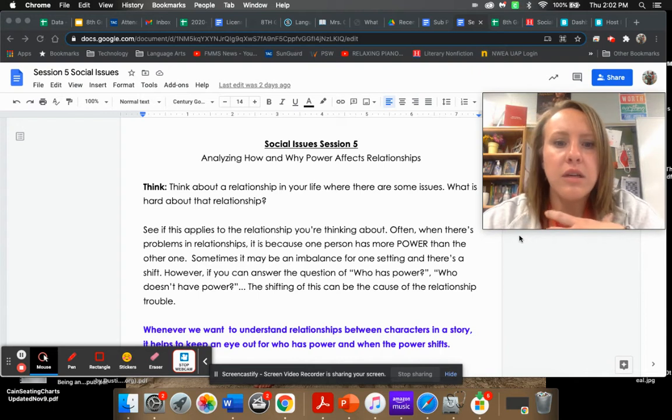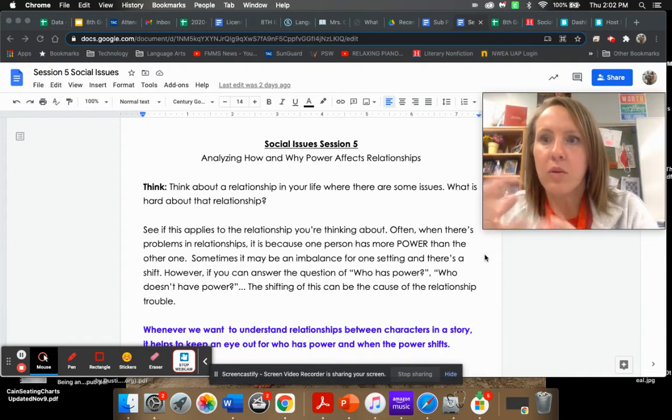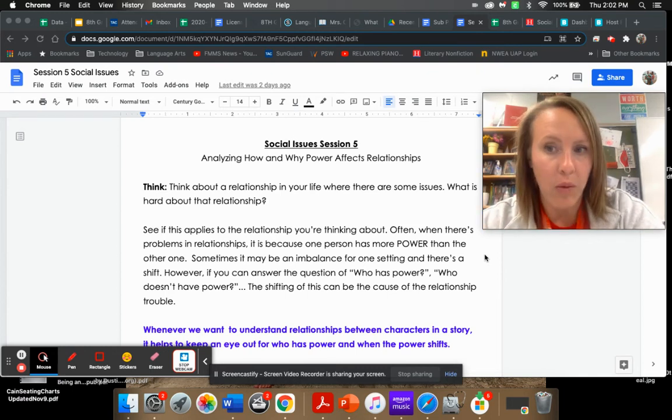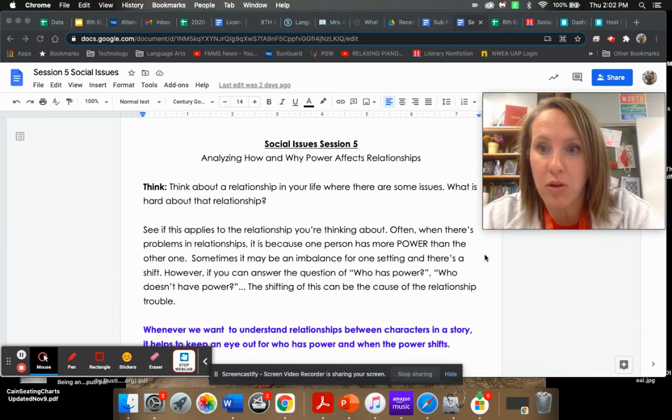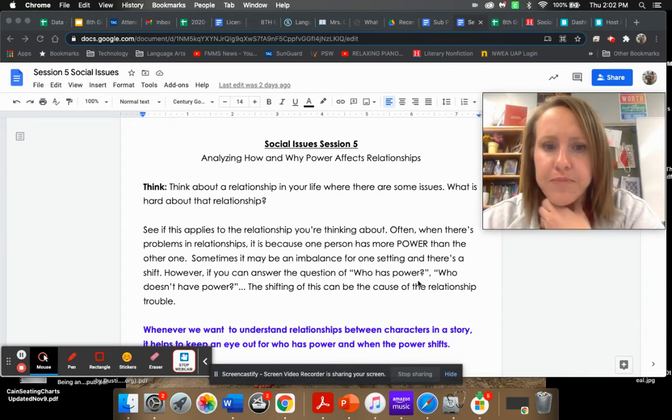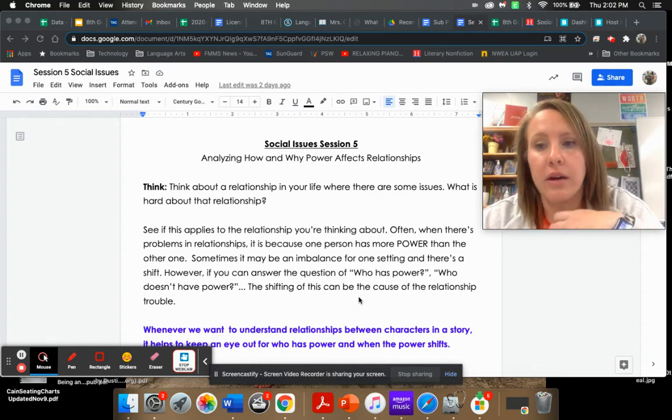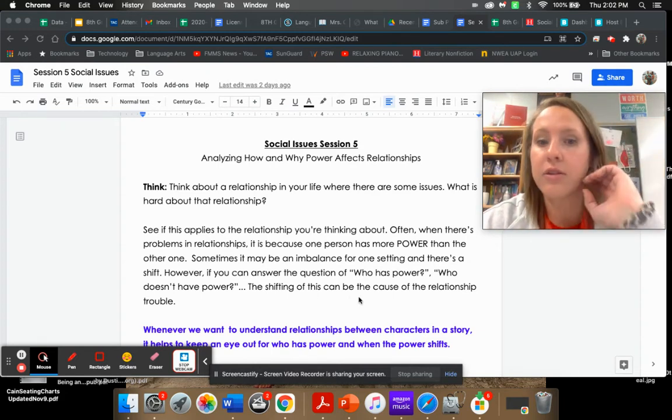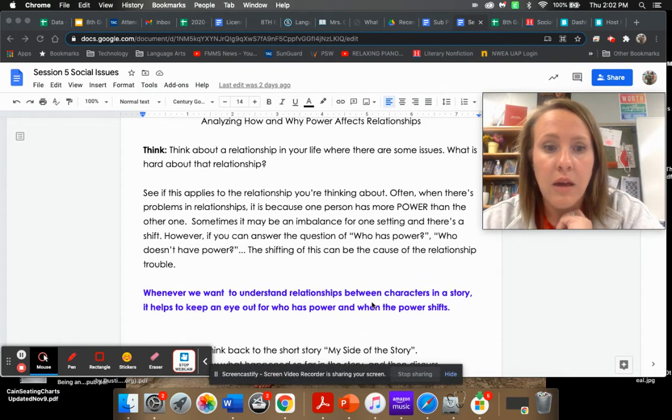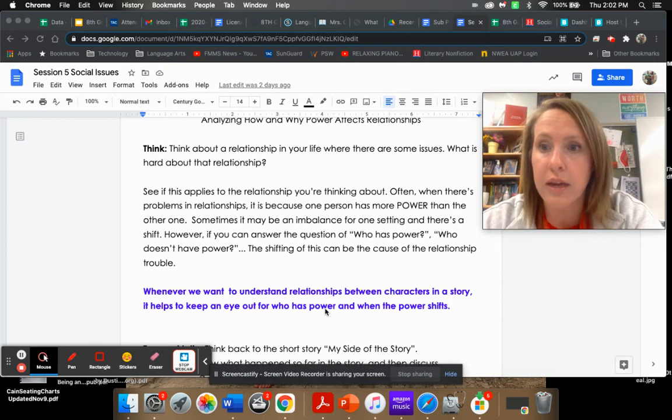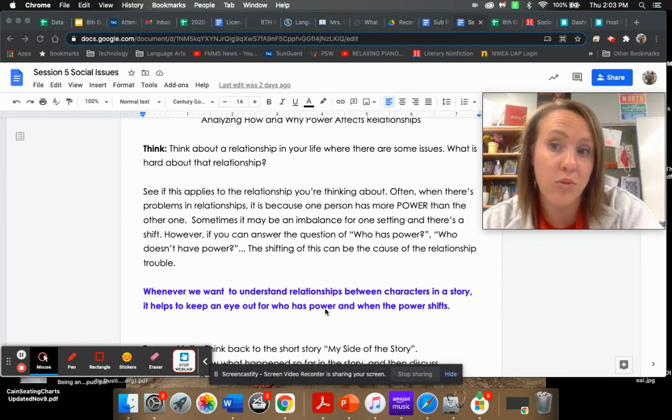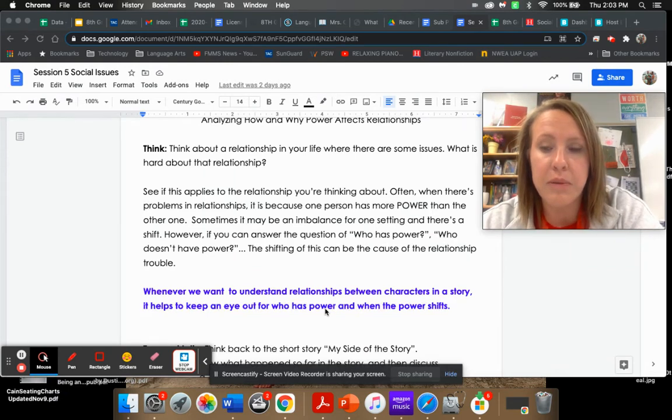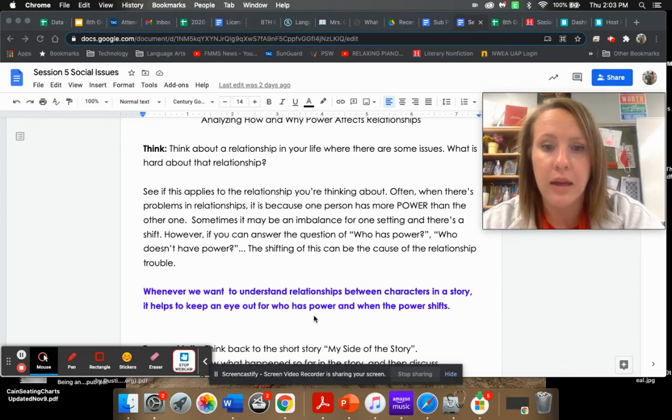So there's going to be a lot of times when there is an imbalance, and what that means is one person is going to have more power over somebody else. A lot of times the power will shift also depending on the situation. That imbalance of power oftentimes causes relationship troubles.